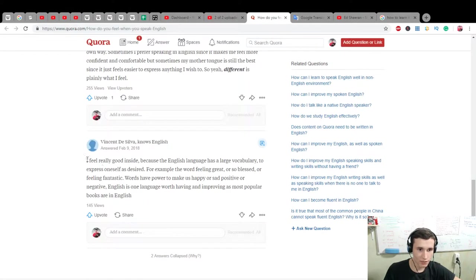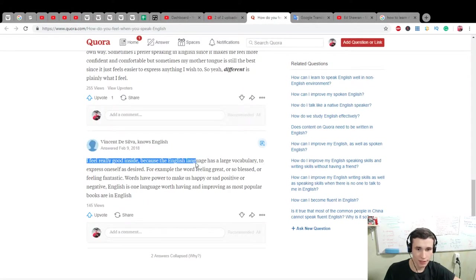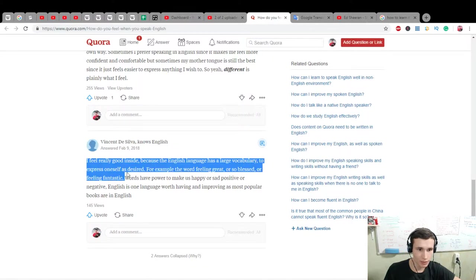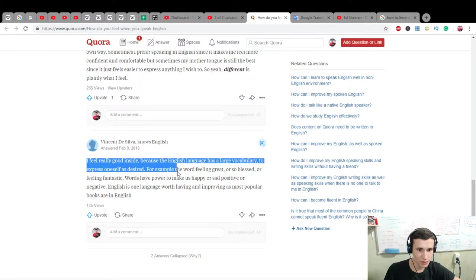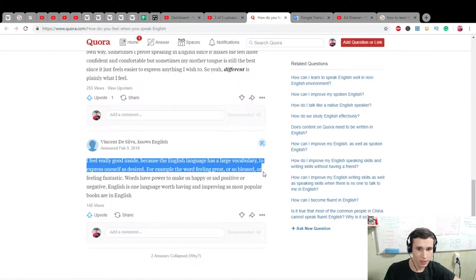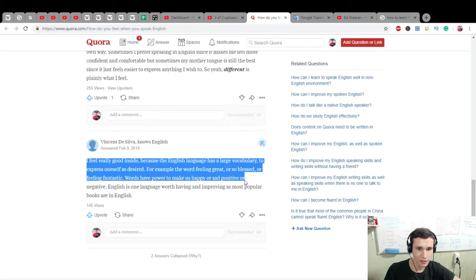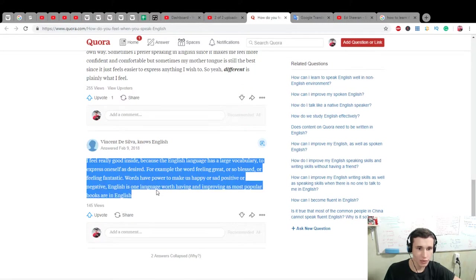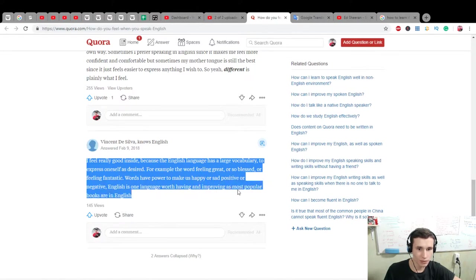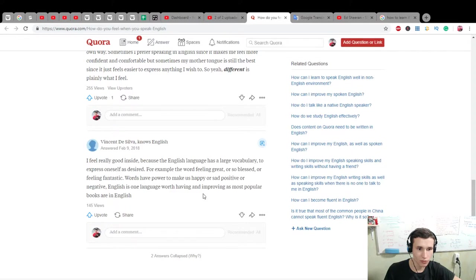I feel really good inside because the English language has a large vocabulary to express our self-desert. For example, the word feeling great or so blessed or feeling fantastic. Words have power to make us happy or set positive for negative. English is one language worth having and improving as most popular books are in English.